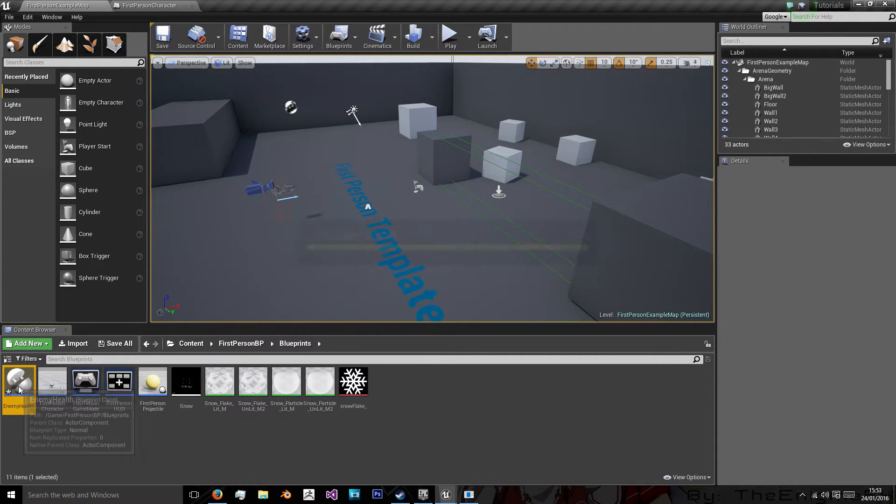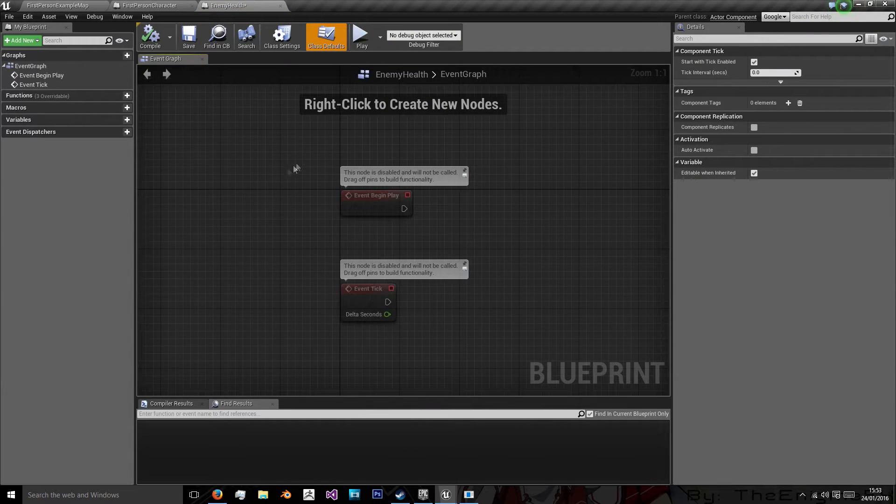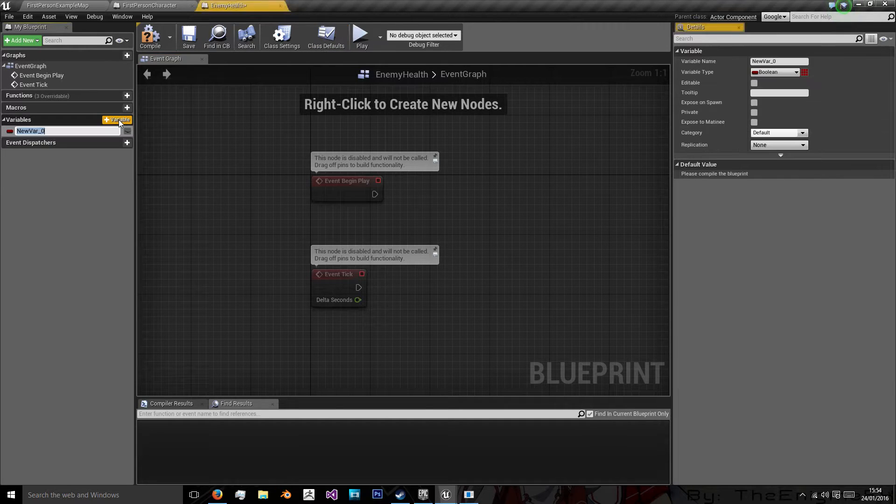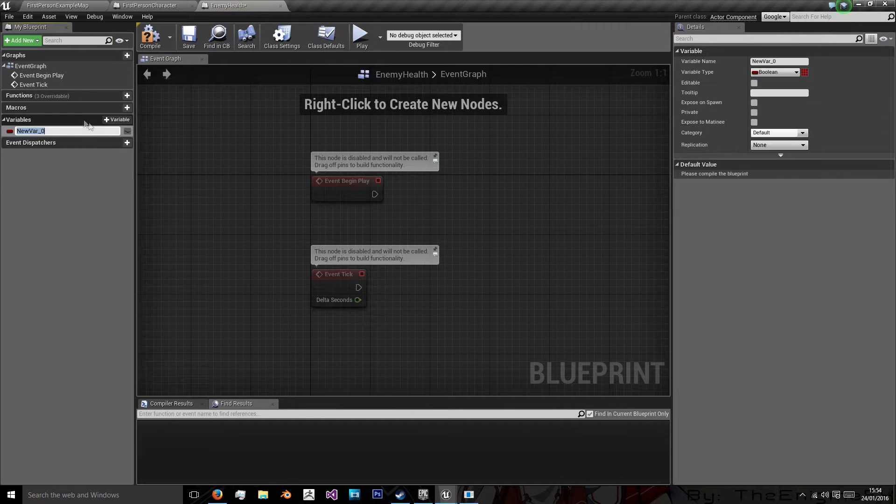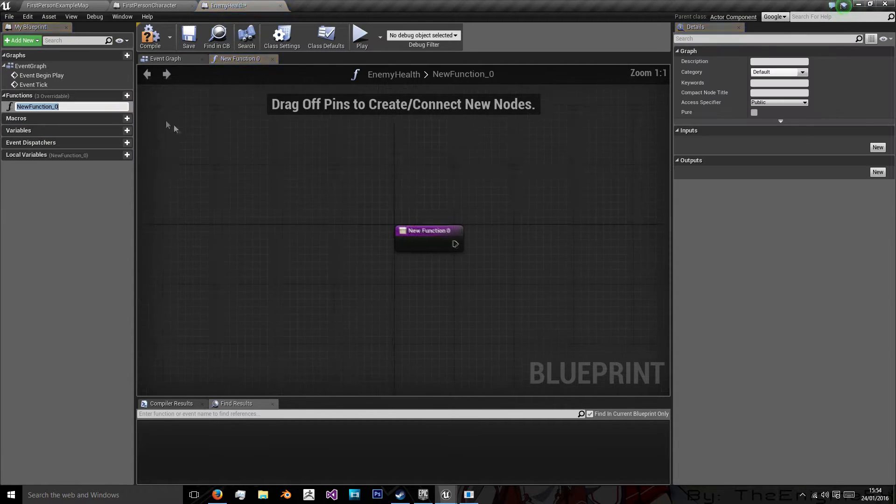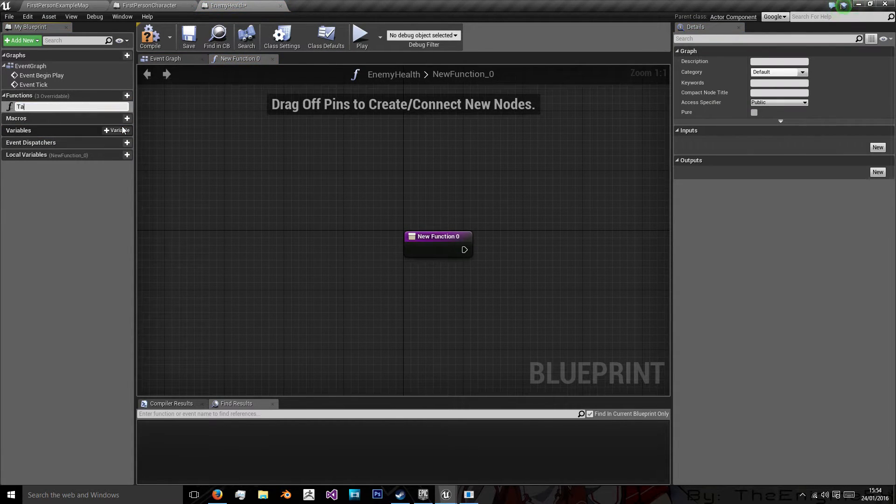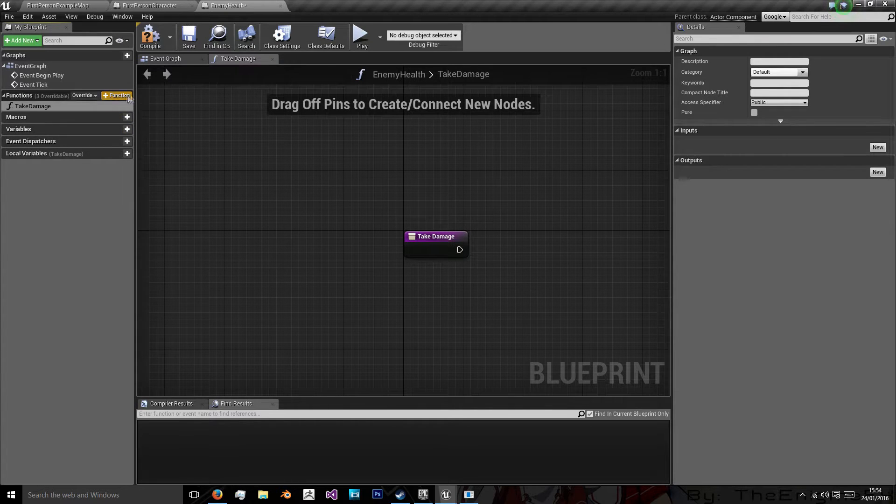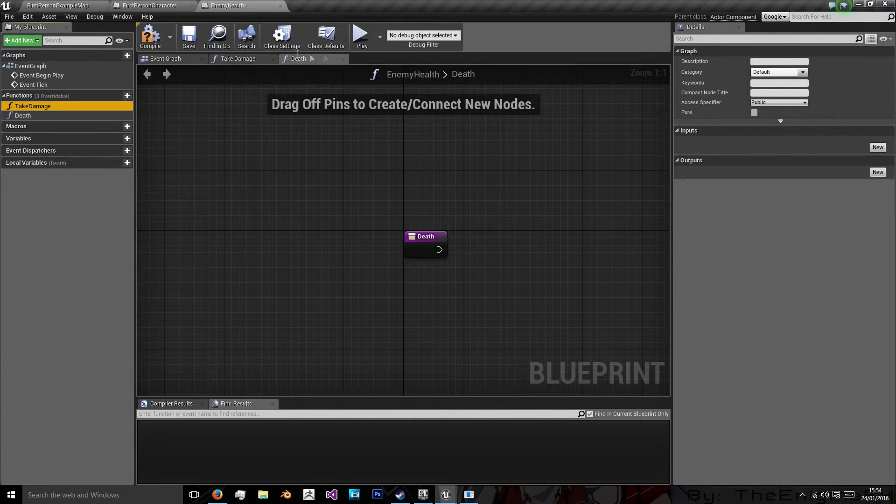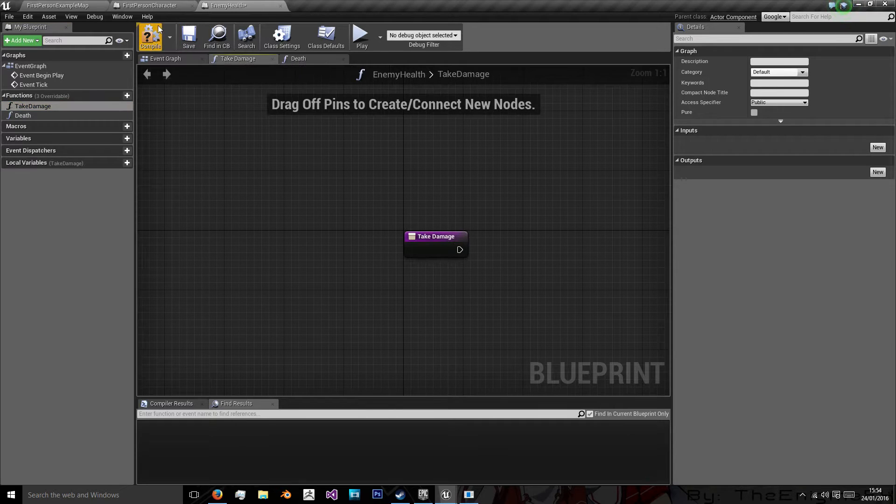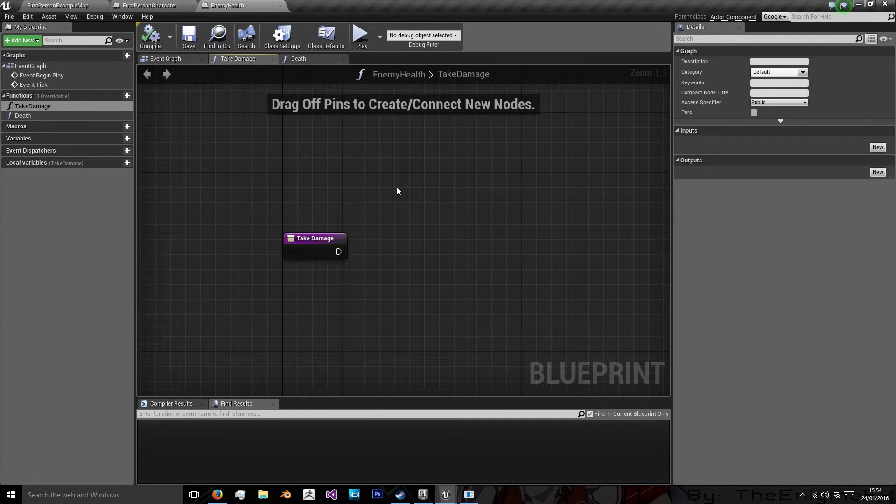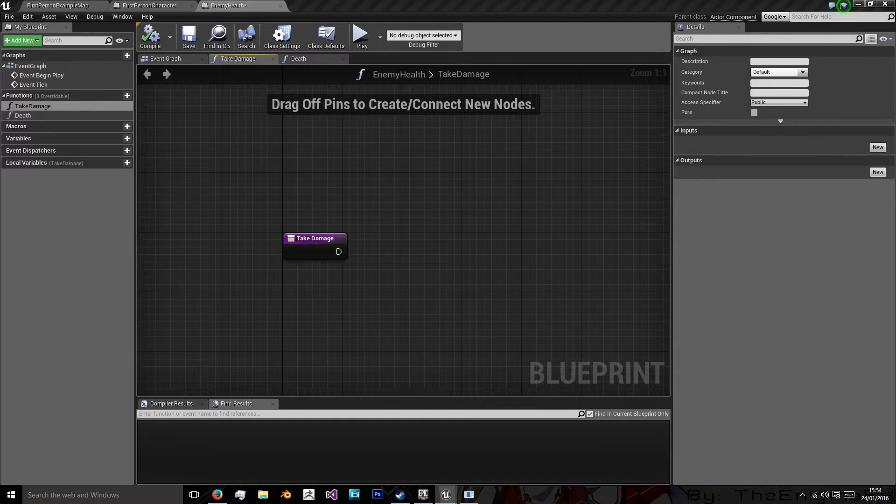So let's double click this to open it up. So in here we want two functions. We want take damage and death. Very morbid one that one. And take damage will be taking damage from the player. So it's something we're going to call from our enemy class.